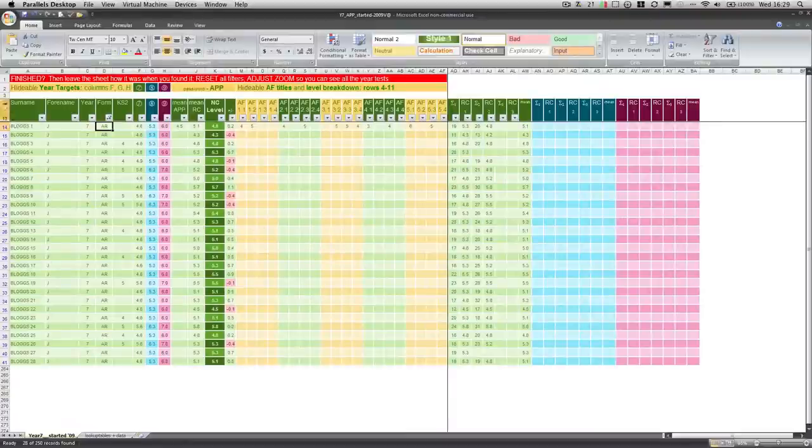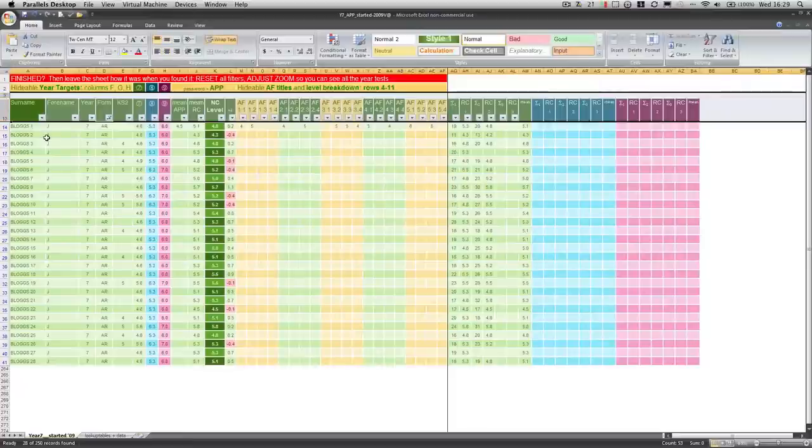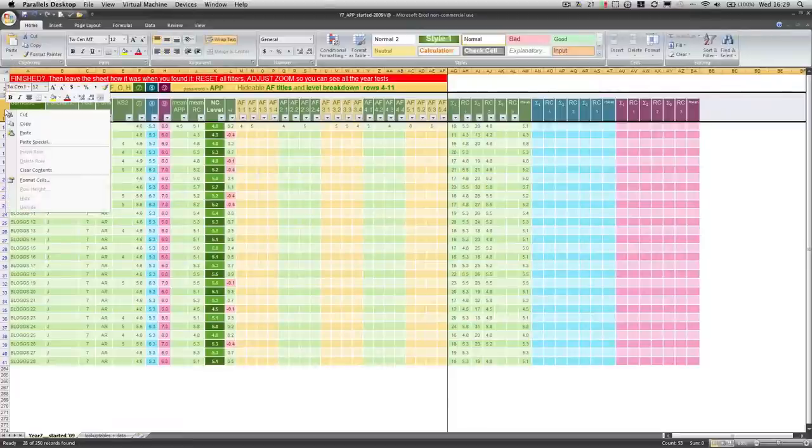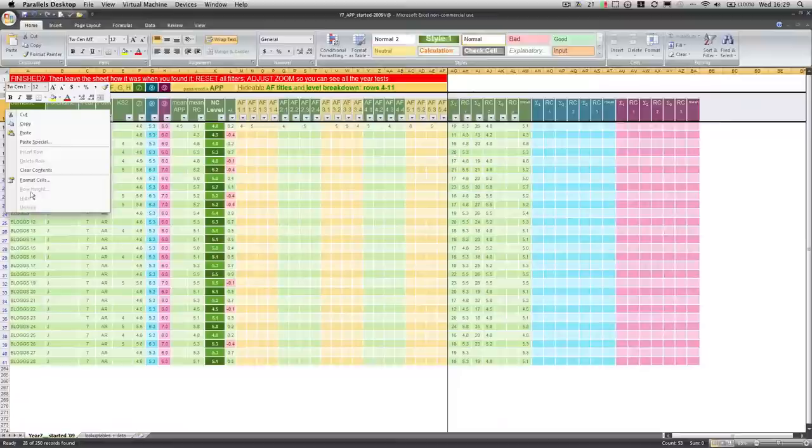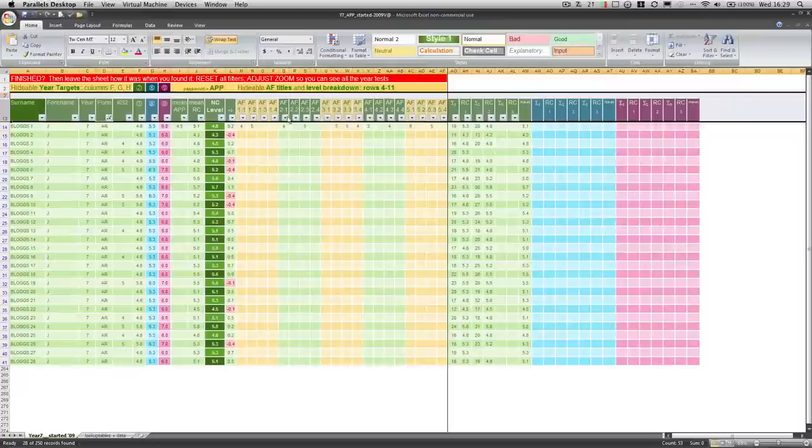Just a note, while it's filtered, you will not be able to unhide these columns here, or these rows. It's greyed out. So if you do need to make any changes, and you want to have a look at the data that's hidden in these rows,